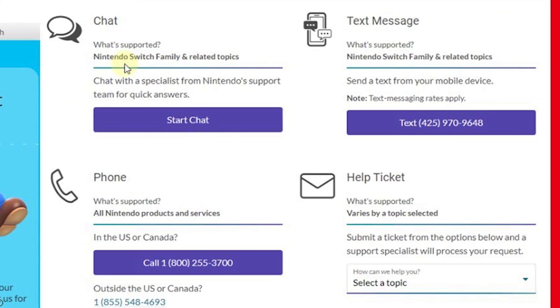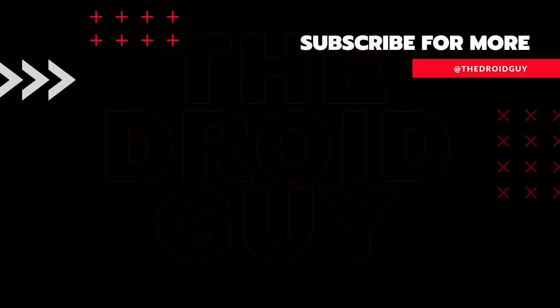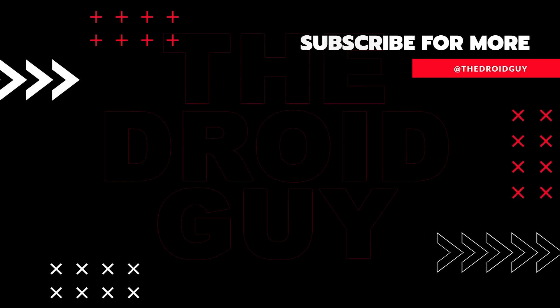That's it! If you think that this video is helpful, we would appreciate it if you can leave a like or comment, subscribe to our channel, or share it with your friends. This can greatly help Google's algorithm find and recommend this to others.